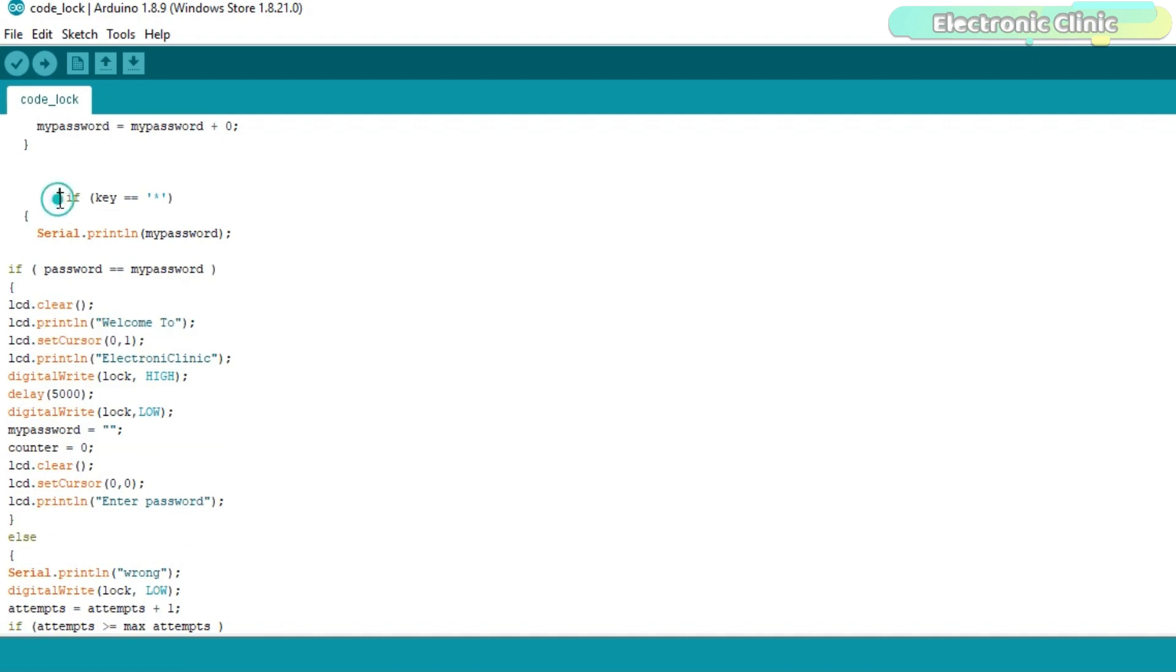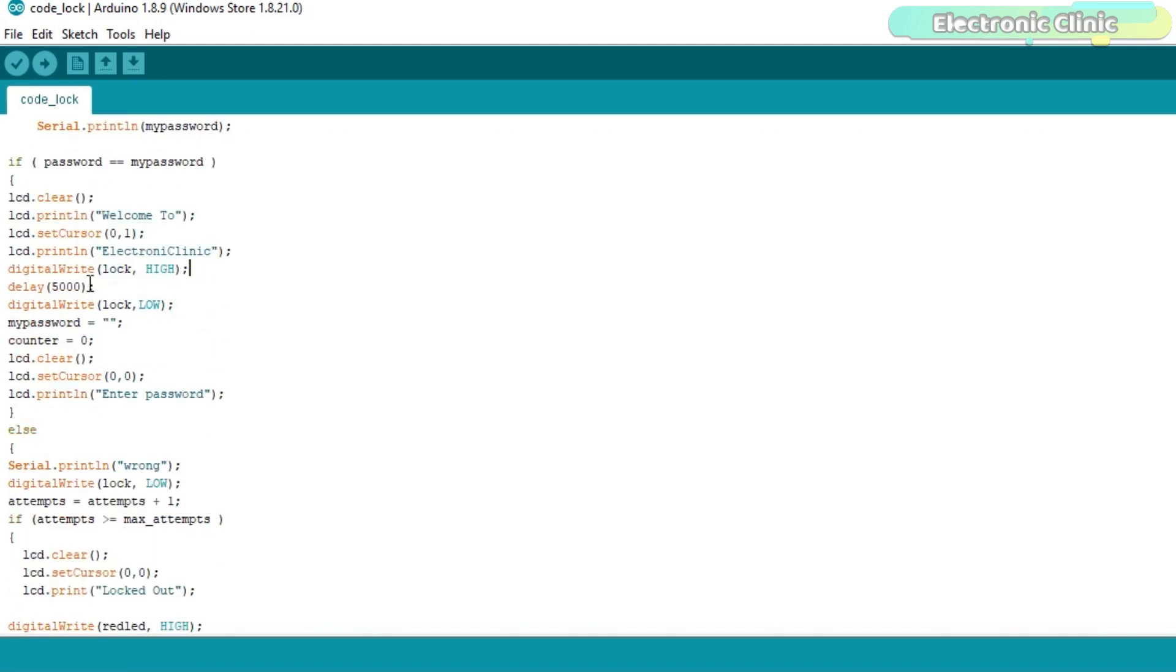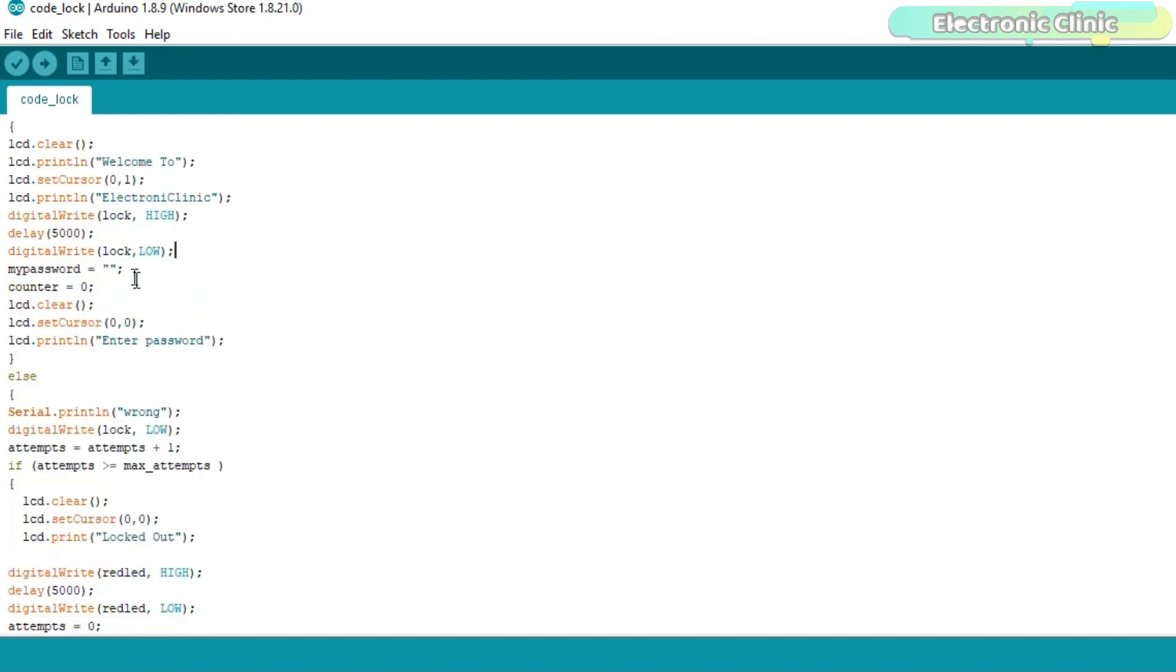If the asterisk key is pressed then compare the password entered with the predefined password. If both the passwords are same then print welcome to electronic clinic on the LCD. Open the door, wait for five seconds and again close the door. Empty the mypassword and counter variables.